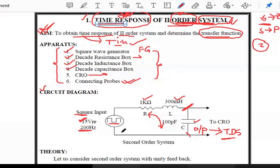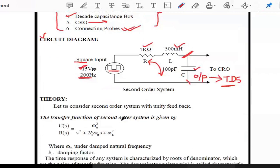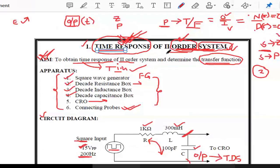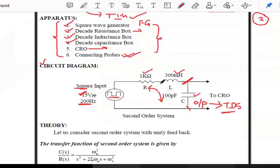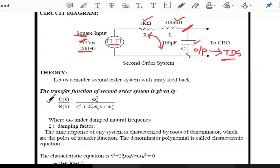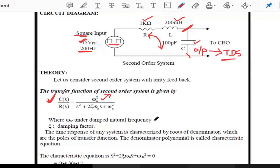The series RLC circuit is supplied by an input voltage of 15 volts peak-to-peak at 200 Hz frequency as a square wave input. Across the capacitor we observe the output — the response — and using this response we calculate the time domain specifications. The transfer function of the second order system is: C(s)/R(s) = ωn² / (s² + 2ζωn·s + ωn²), where ωn is the underdamped natural frequency and ζ is the damping factor.